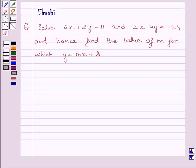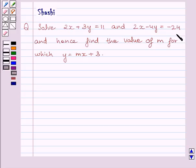Hi and welcome to the session. My name is Rashi and I am going to help you to solve the following question: Solve 2x plus 3y is equal to 11 and 2x minus 4y is equal to minus 24, and hence find the value of m for which y is equal to mx plus 3.